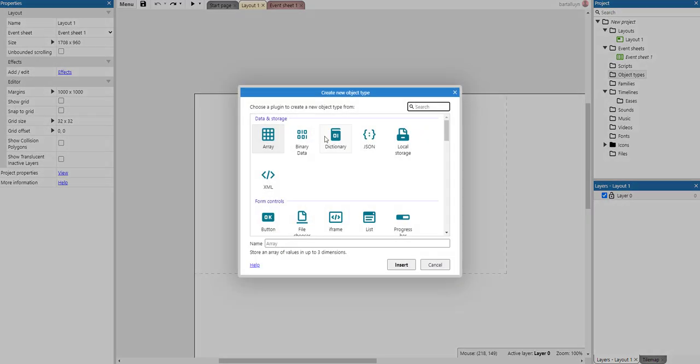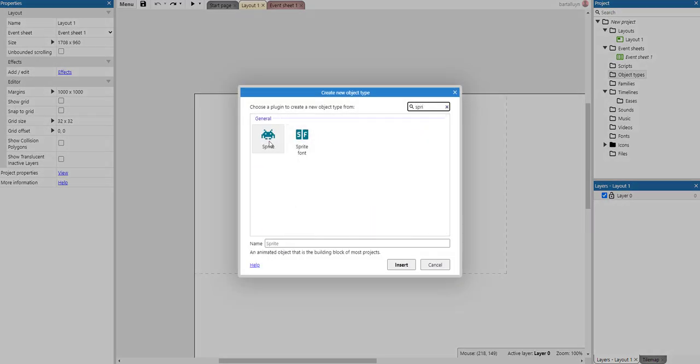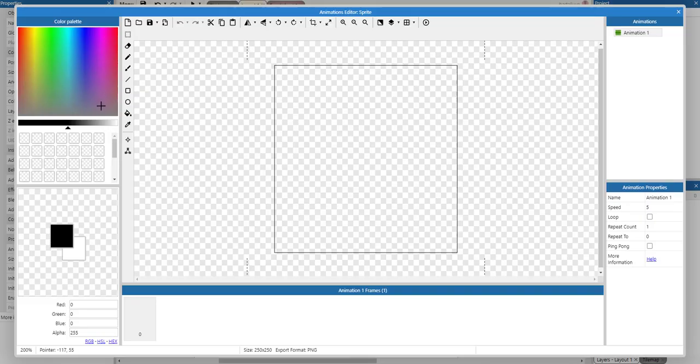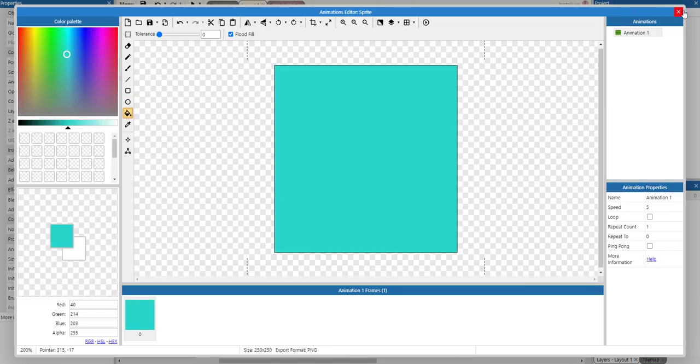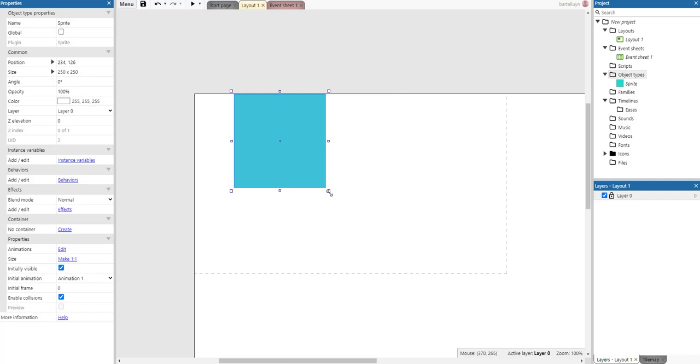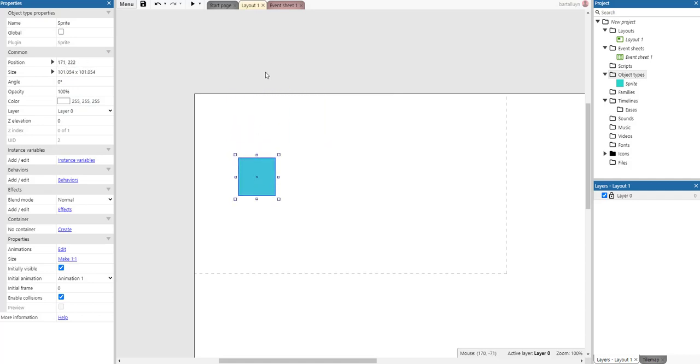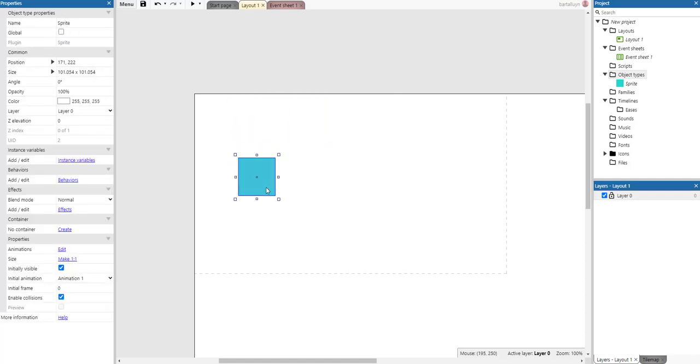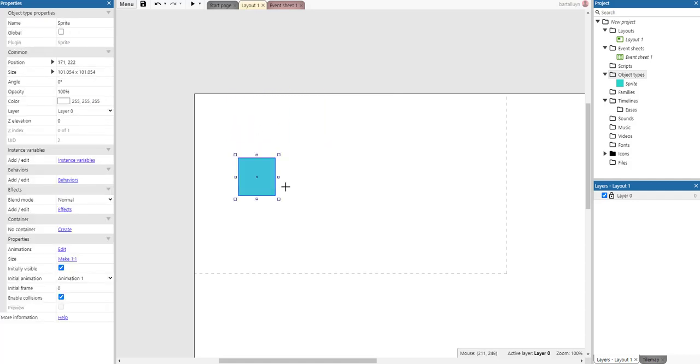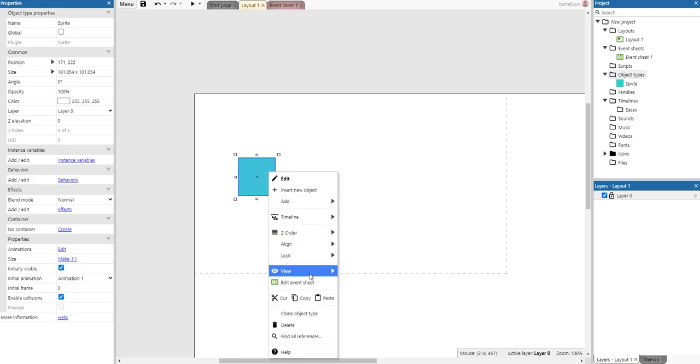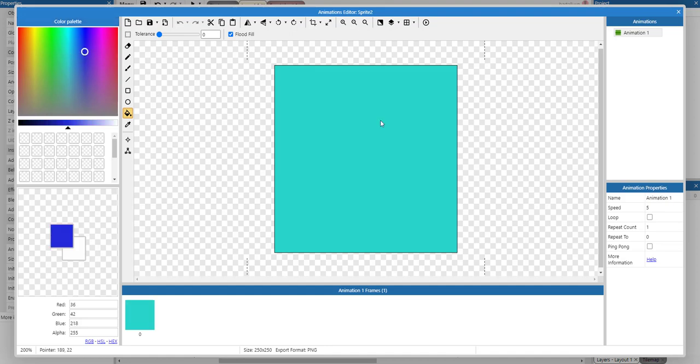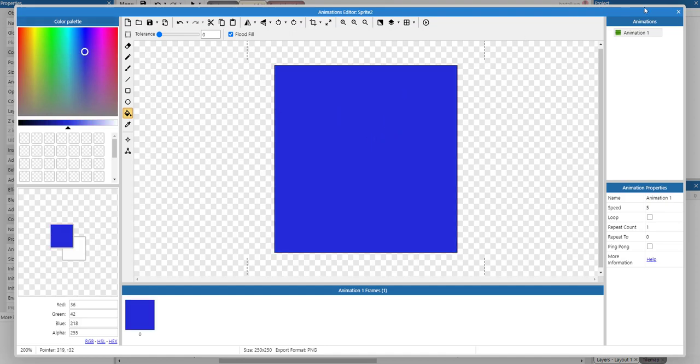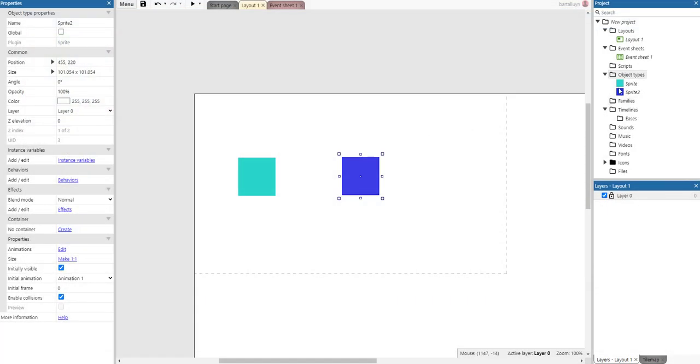Let's create a sprite here, a very simple sprite. Just fill something up, like that. We copy the object type—clone the object type rather—give it a different color. So now we have two sprites here.